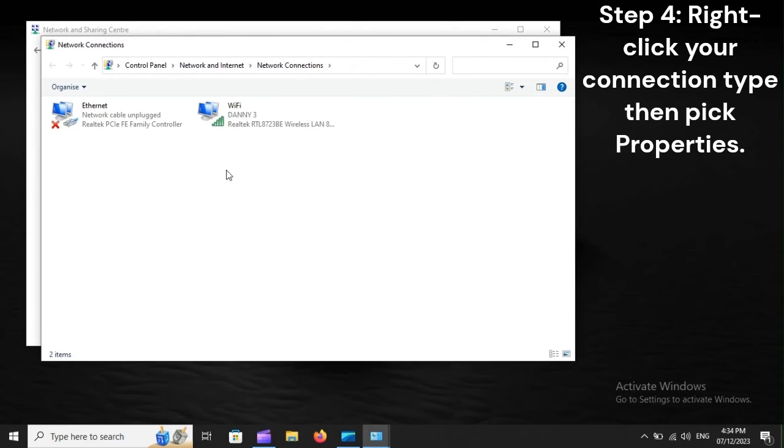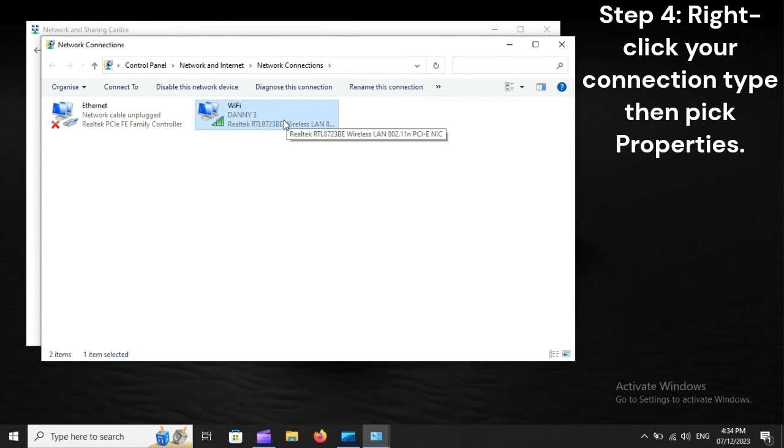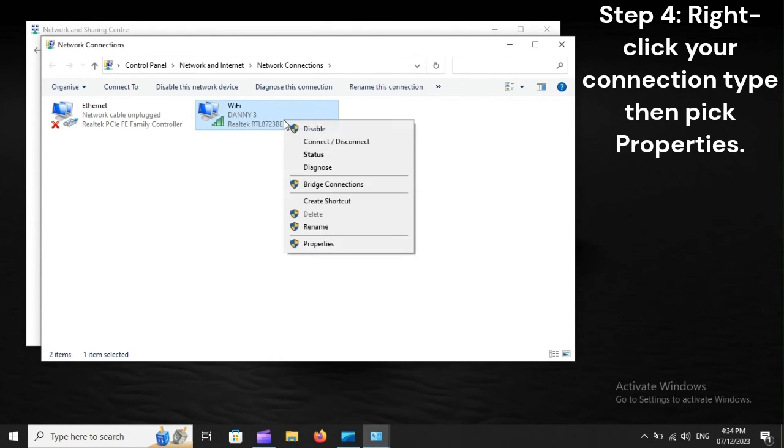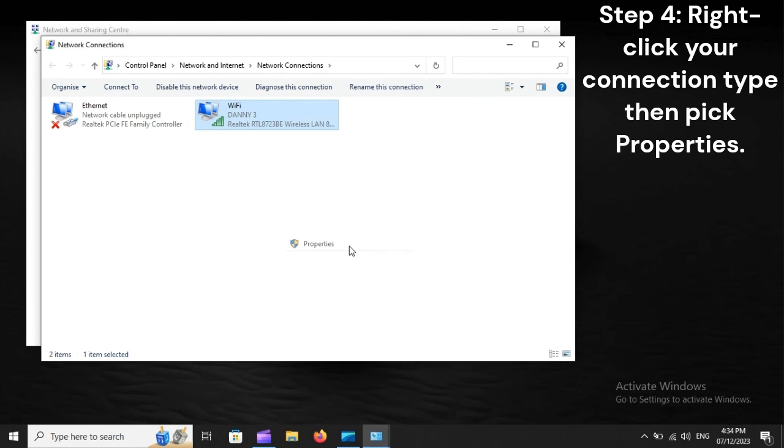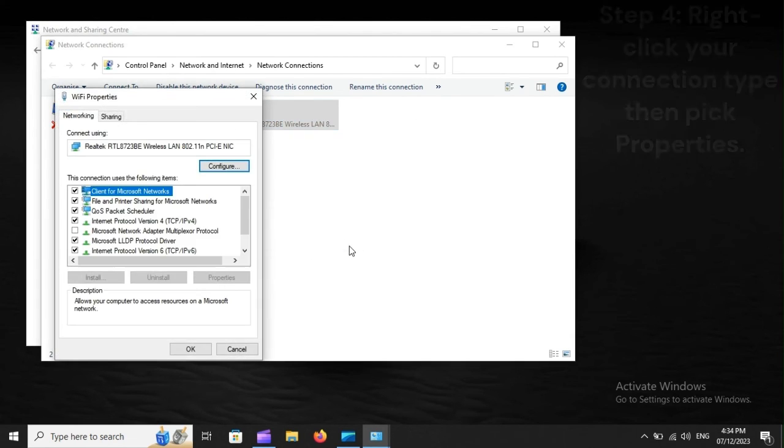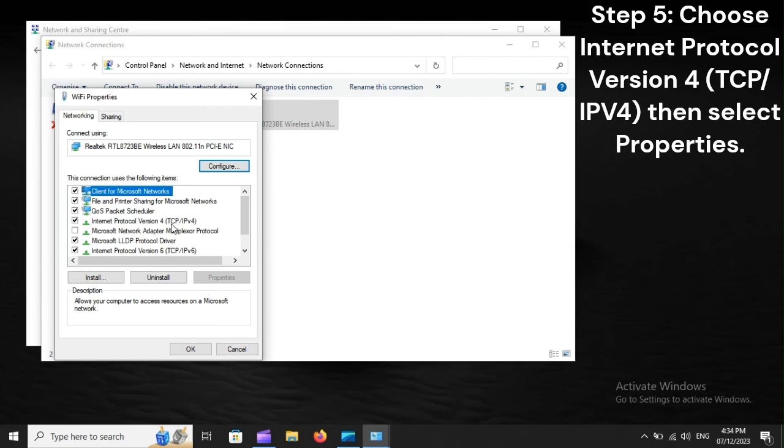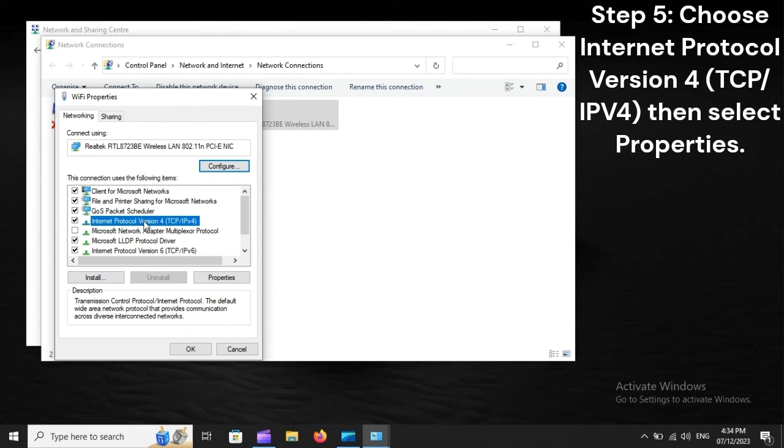Step 4: Right-click your connection type, then pick Properties. Step 5: Choose Internet Protocol Version 4 (TCP/IPv4), then select Properties.